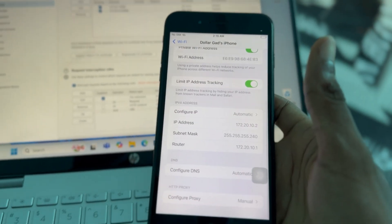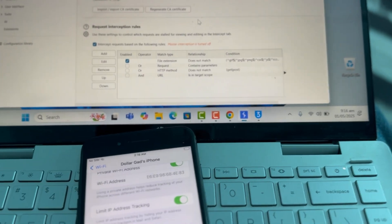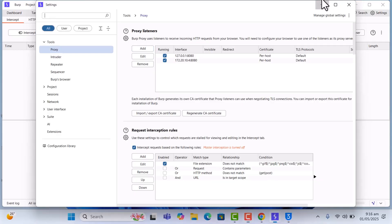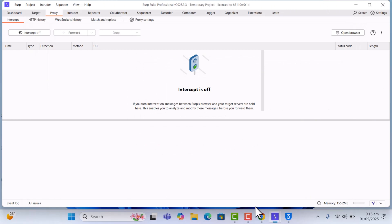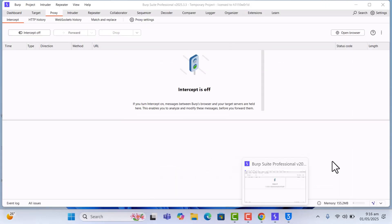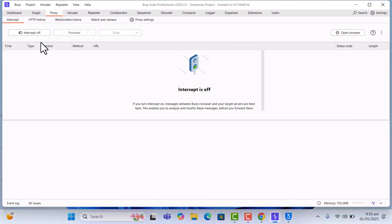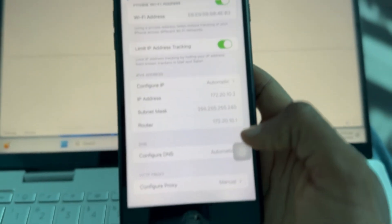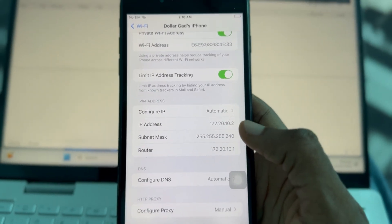Once you're done, click Save. We're almost done with the setup, but there is one more thing — we have to install a certificate. Make sure that interception is turned ON in Burp Suite. Once interception is on, we'll go back to our phone and install the certificate.